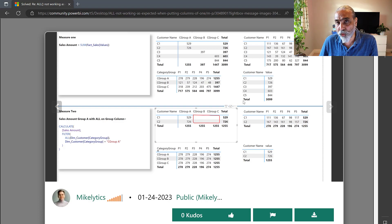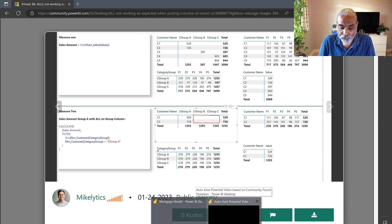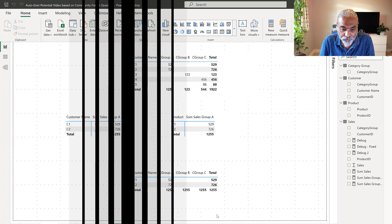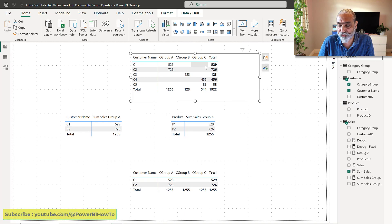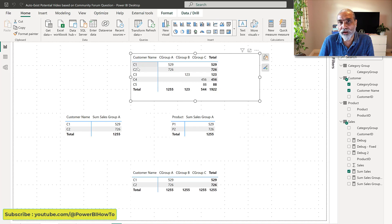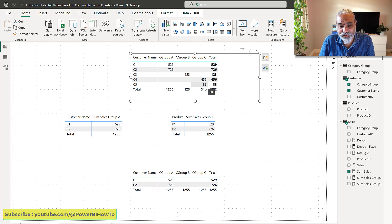So let's take a look at why it is not working and what the fix is. I'm going to jump into Power BI. I created a sample data model based on what was provided on the community forum. Here is the same data model — customer and product. If you look at the raw data in matrix one, we have customer on the rows and category group on columns. For C1 and C2, which are part of category group A, this is their sale. C3 is part of category group B, and C4 and C5 are part of category group C — that's the raw data.